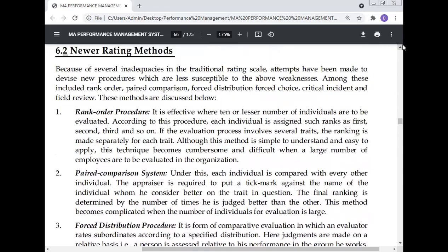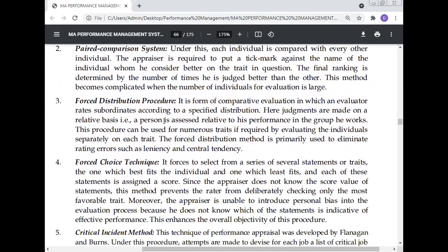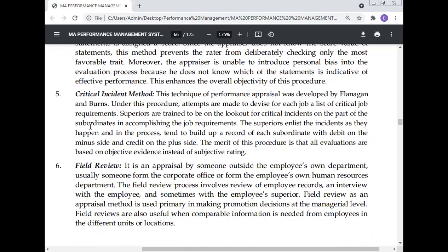To summarize, six methods of newer rating have been discussed: rank order procedure, paired comparison system, forced distribution procedure, forced choice technique, critical incident method, and field review. There is a difference between the forced distribution procedure and the forced choice technique. Field review is an appraisal by someone outside the employee's own department and is considered the more important and successful method.